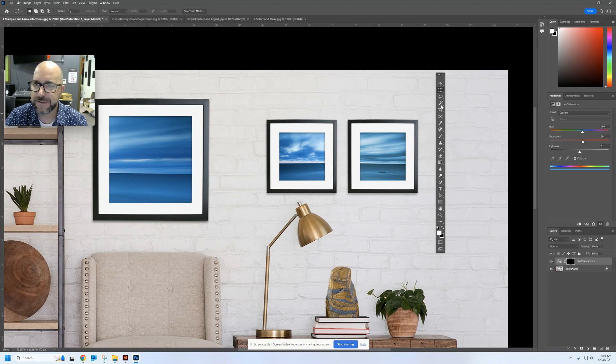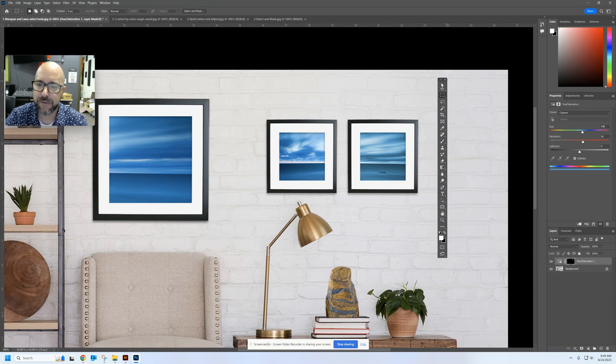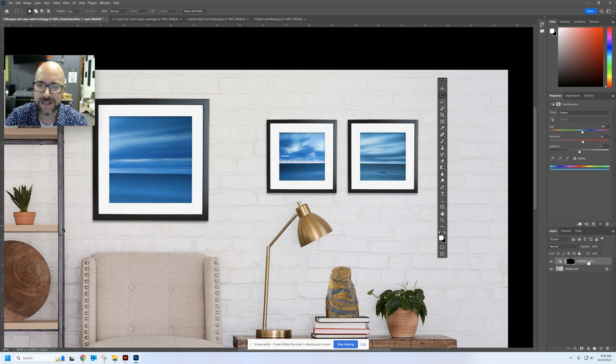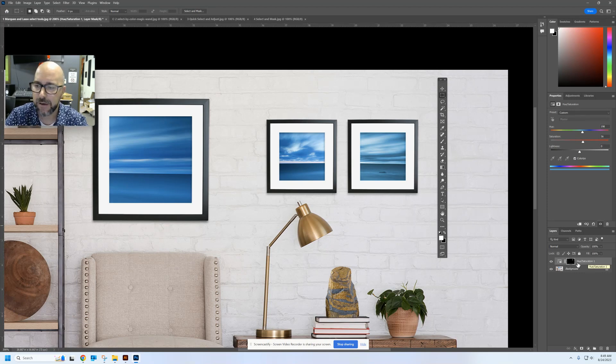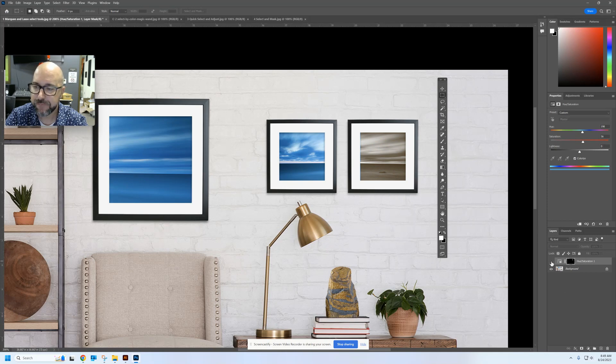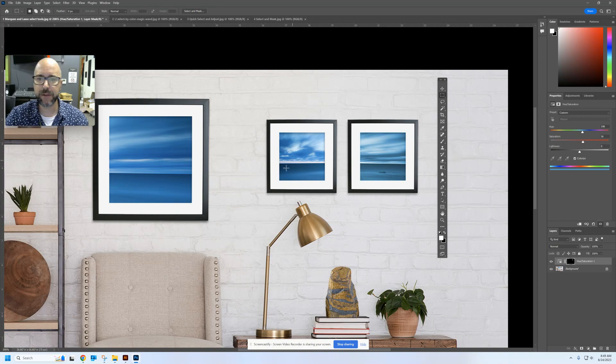Now this is called a non-destructive adjustment because if I look down here, you can see that a new layer has been added for hue and saturation. And if I decide, oh, you know what? That was a mistake. I wanted to leave that gray. All I have to do is turn this layer off and it goes back to its original state. So that's one way that we can select these objects. Let's look at another way.